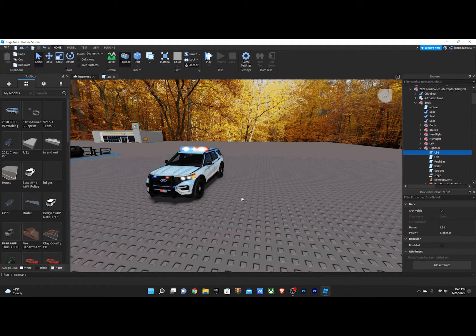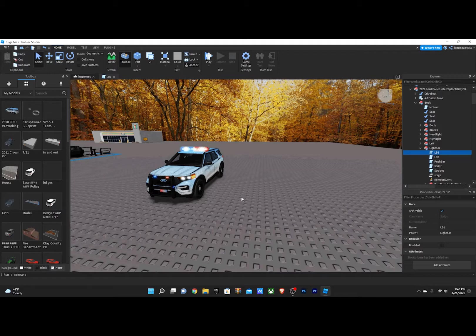What is going on guys? Welcome back to another video. Today I'm going to be teaching you how to use for loops in Roblox Studio.